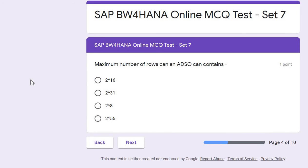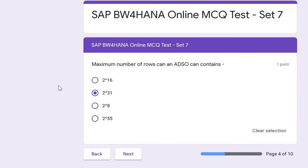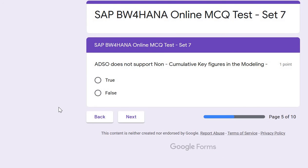The next question is very important for BW consultants or interview preparation: what is the maximum number of rows an ADSO can contain, and similarly, what is the maximum number of rows a partition of an ADSO can contain? The correct answer is 2 to the power of 31, which equals 2 billion rows. So an ADSO — or a partition of an ADSO — can contain a maximum of 2 billion rows. The correct answer is option B.